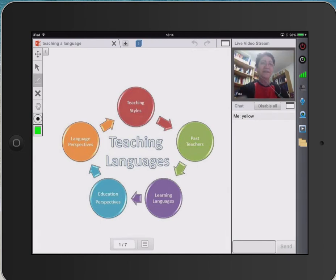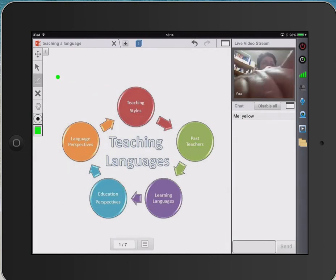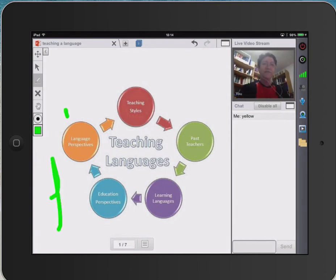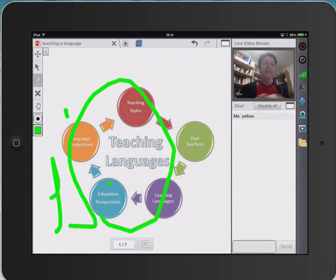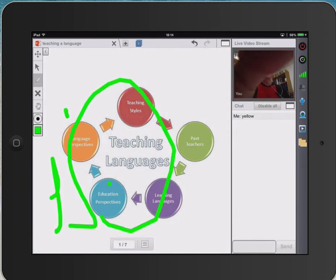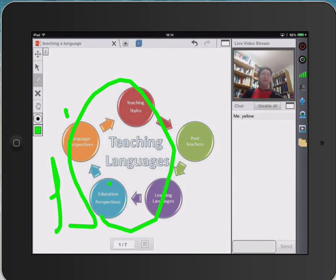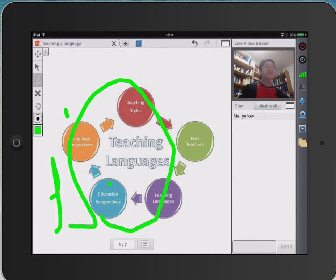We can get a pencil here and we can write different things, and different colors. Write on it — different colors. We can do that. Lots of tools there on the left. So it's really a lot of fun.